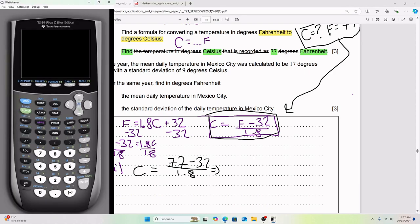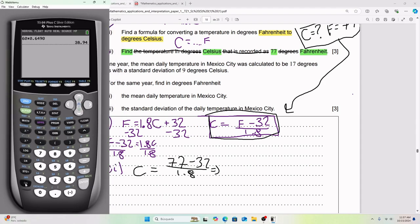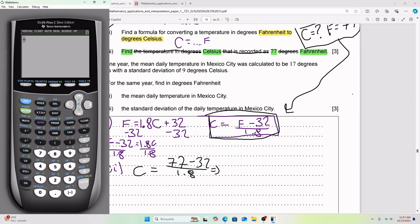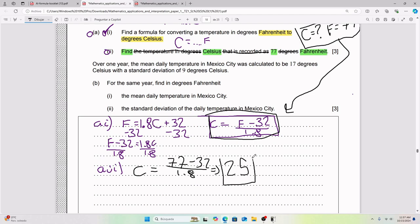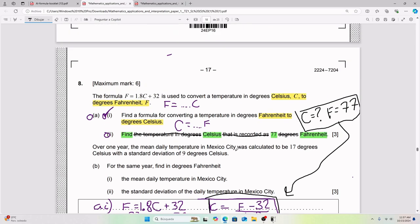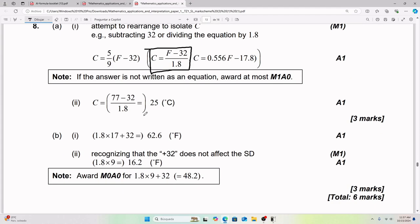Using the calculator, enter (77 − 32) / 1.8 as a fraction. Press enter and we get C = 25. So when Fahrenheit equals 77, Celsius equals 25.